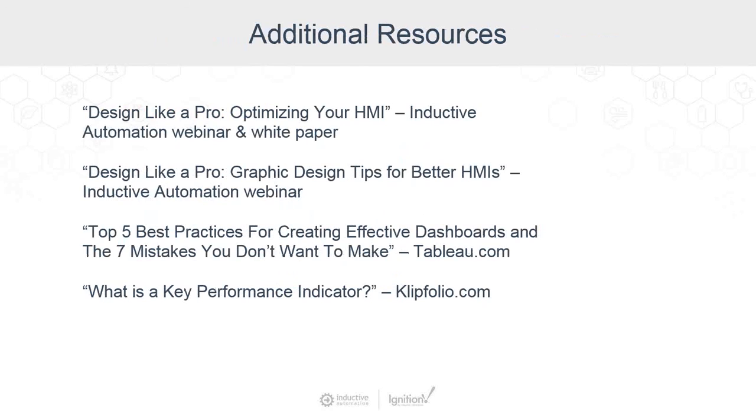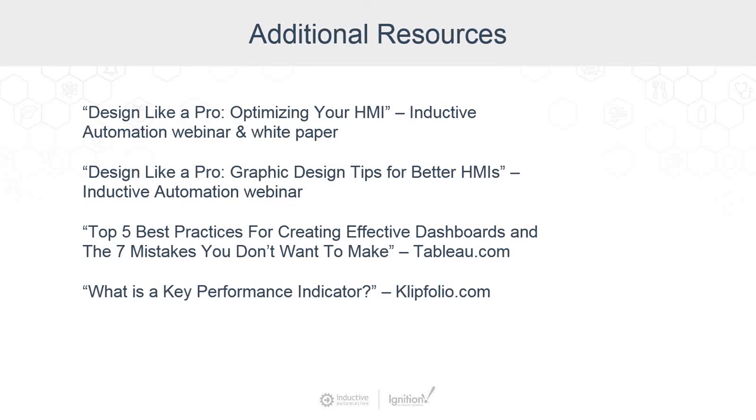So as a final note, if you want to do some further study on the subject, we've got some Design Like a Pro webinars, white papers, and tip sheets about HMI optimization and design tips that also apply here. All of the content's available on our resources page on the website. And up on the screen here, we've listed a couple of outside useful resources that we've referenced in the webinar here. And we recommend that you, if you'd like to read up on these subjects, you can go look at those.